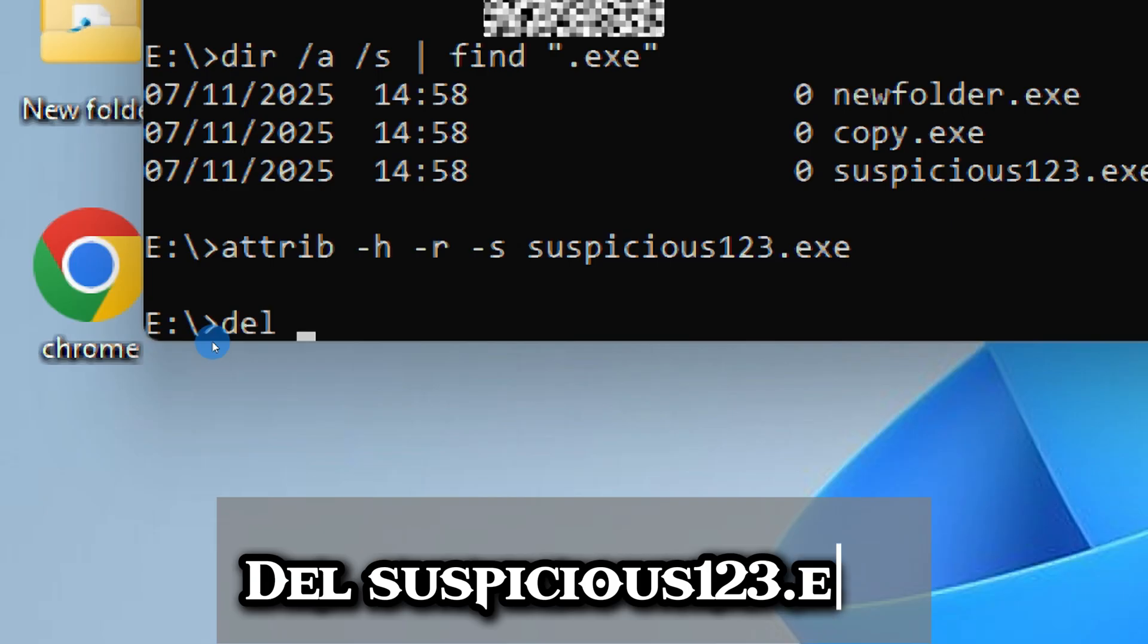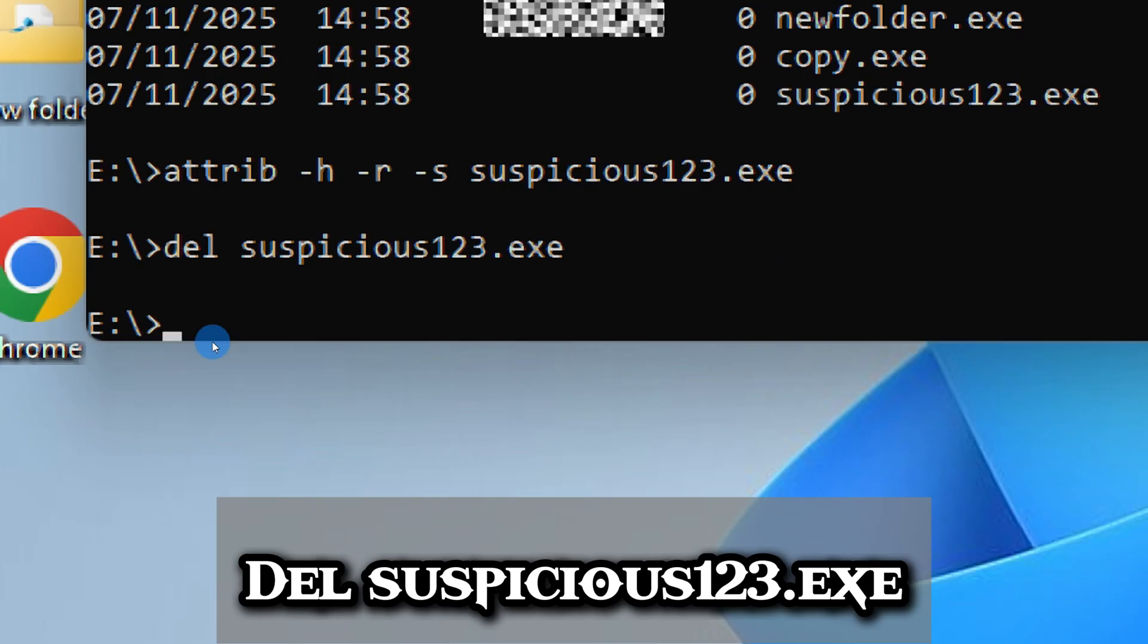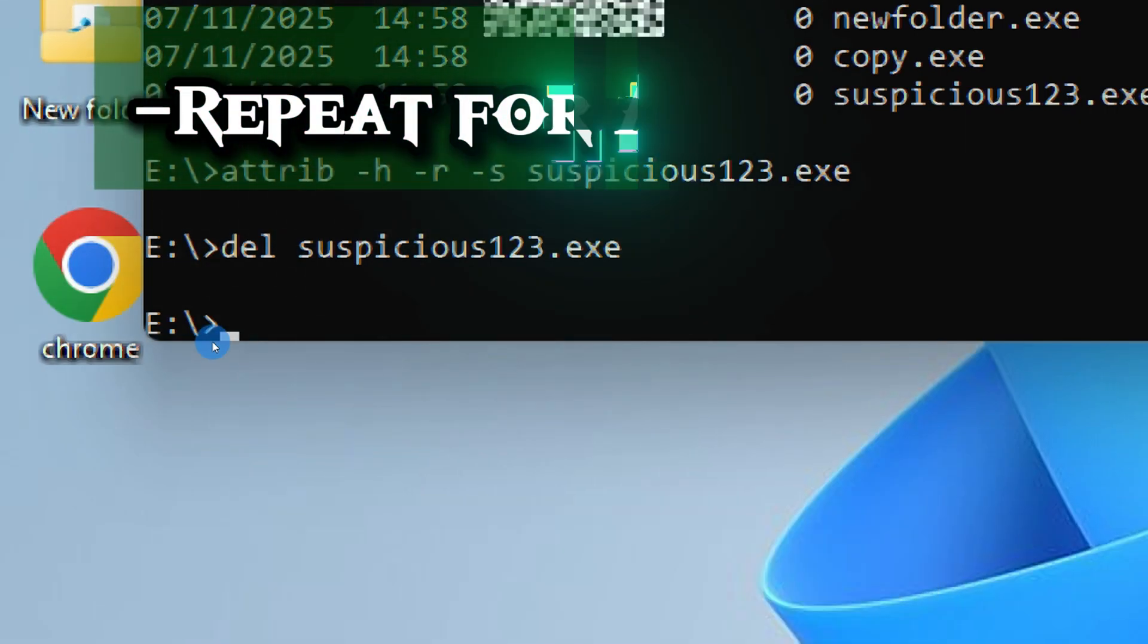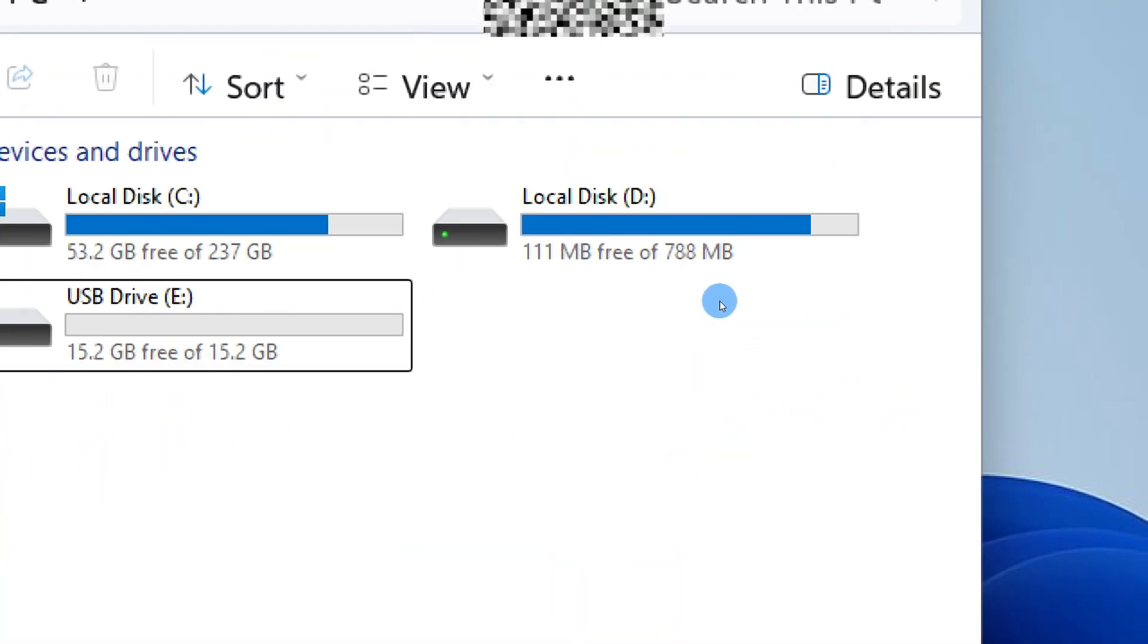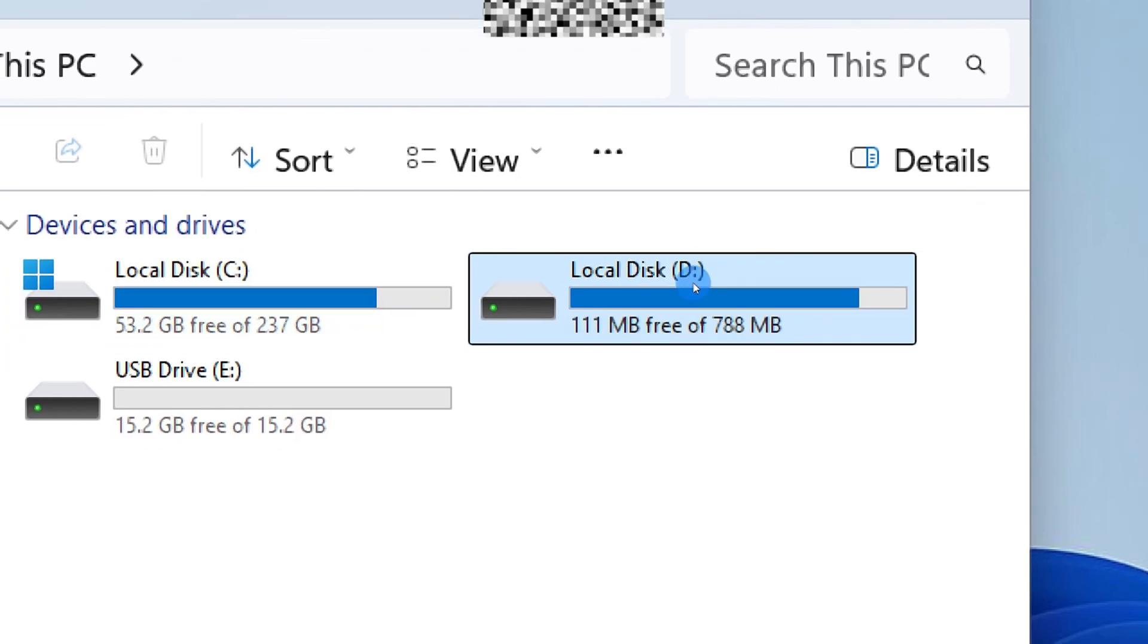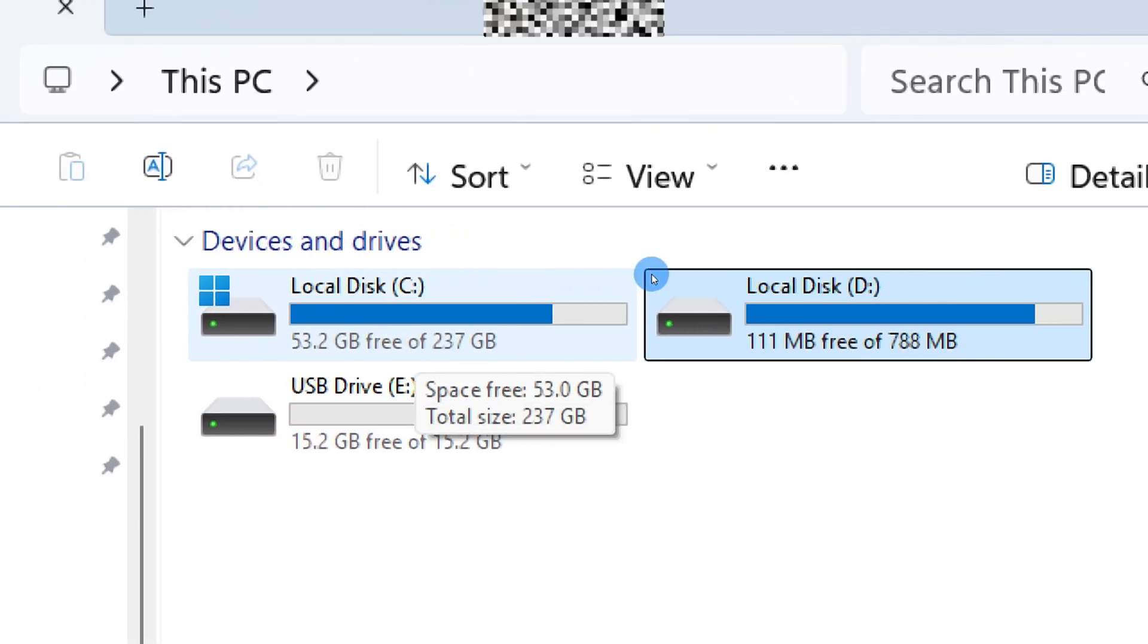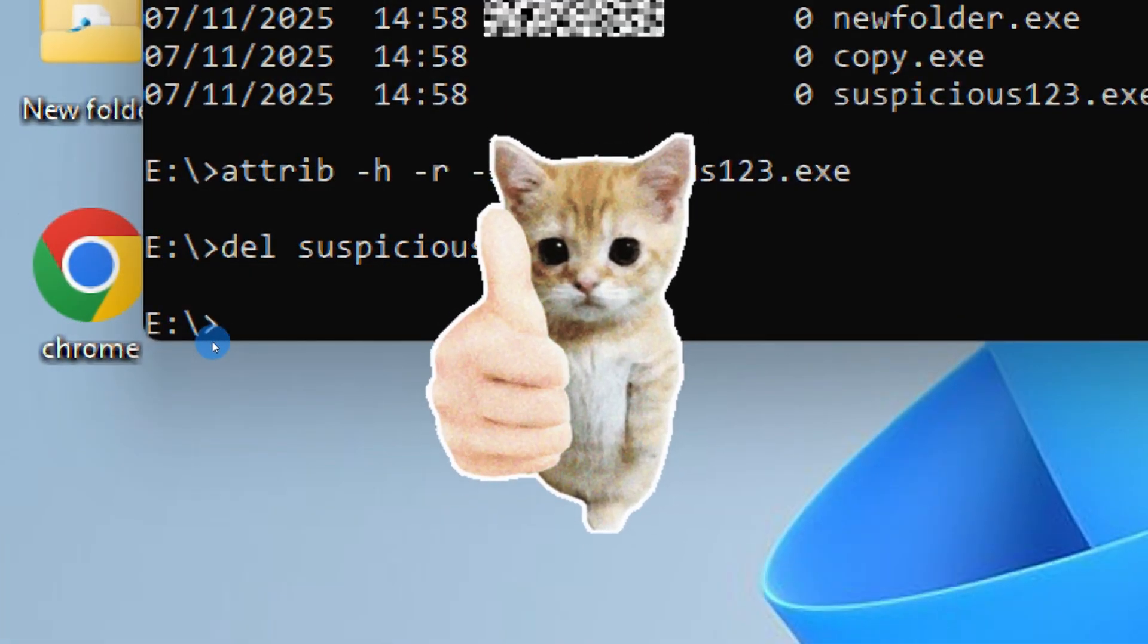But do it carefully—you only want to delete files you are certain are part of the infection, not system or legitimate program files. Once you've cleaned one drive, don't stop there. The autorun virus often spreads across every connected drive, so repeat the exact same process for all your drives. Just switch to each drive using its letter and run the same commands.